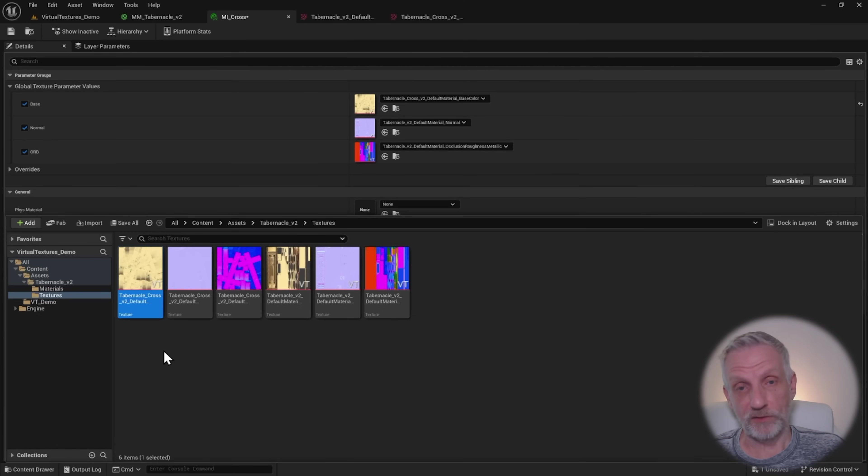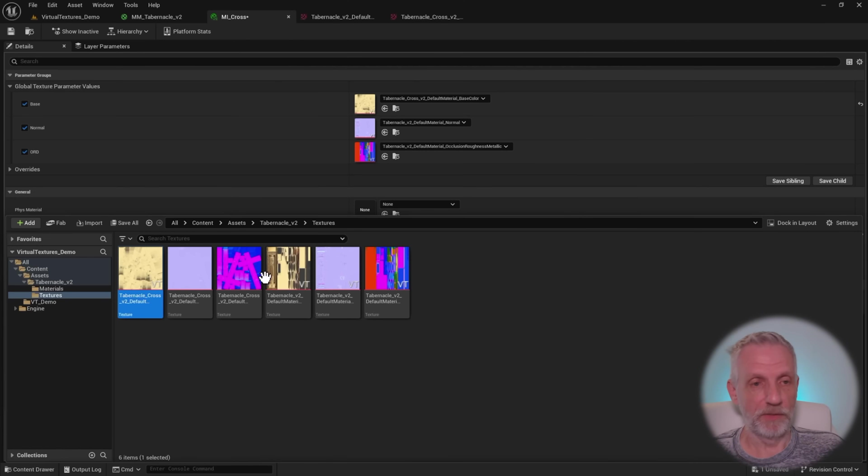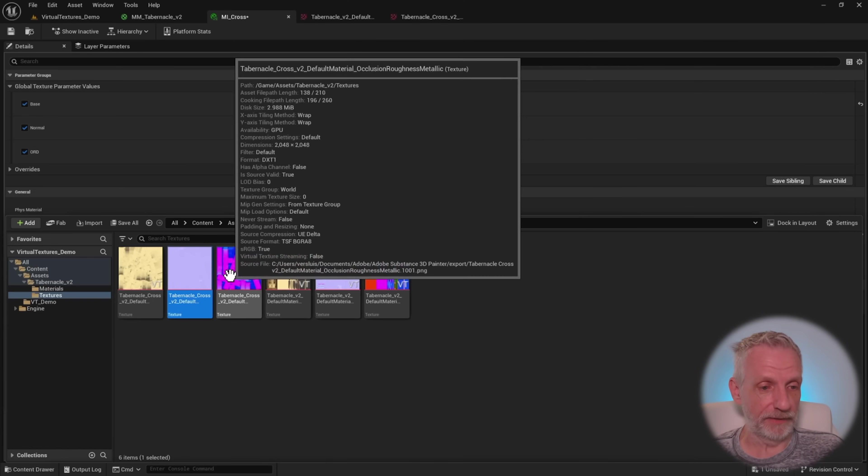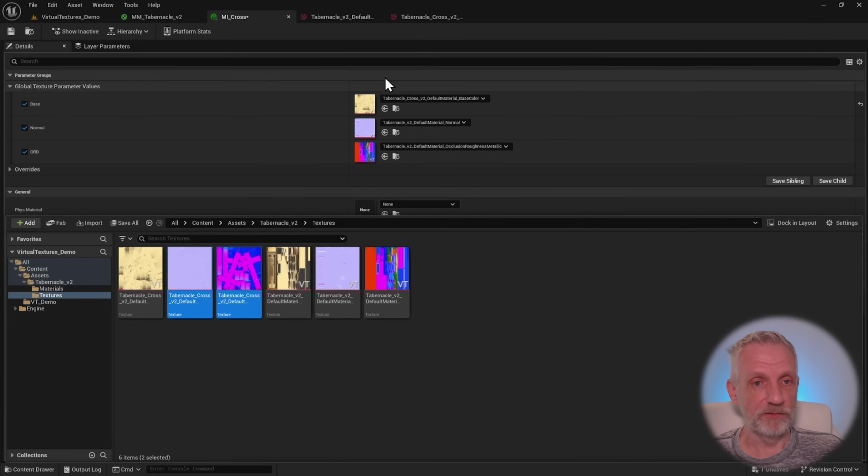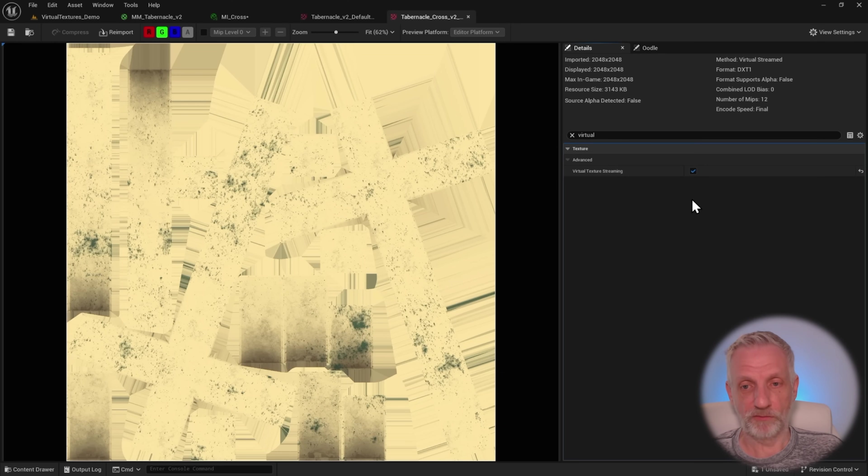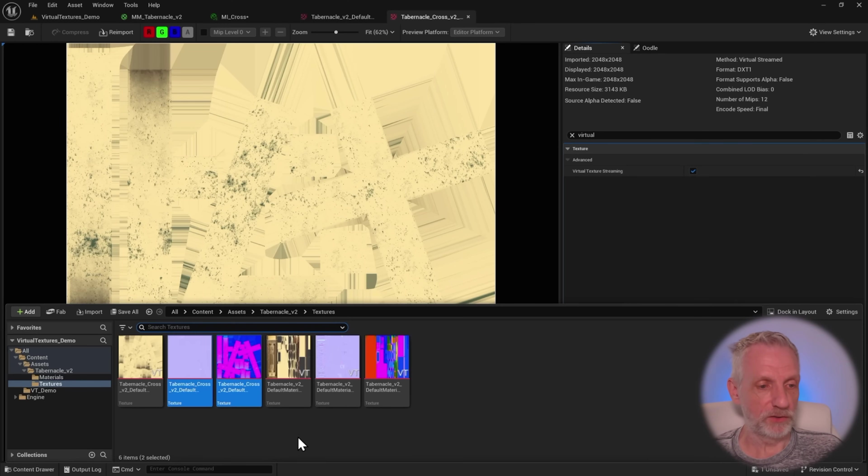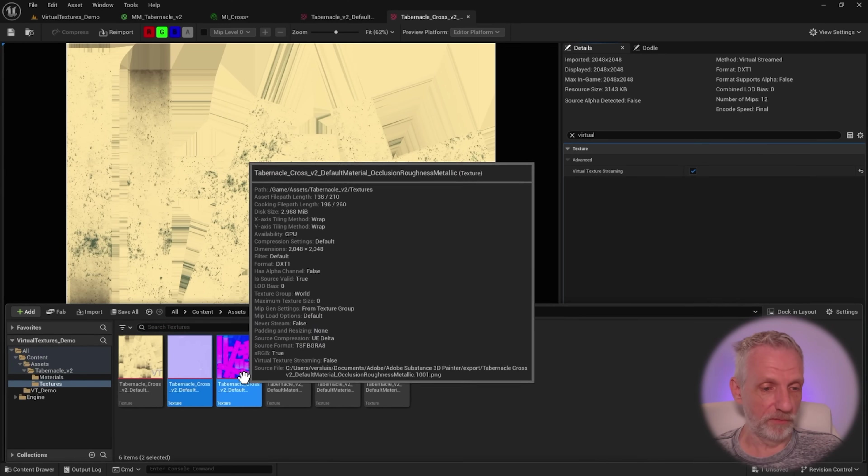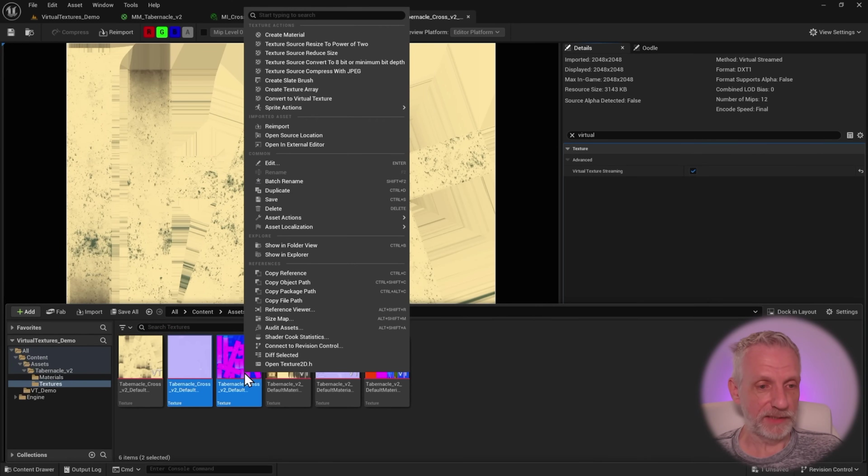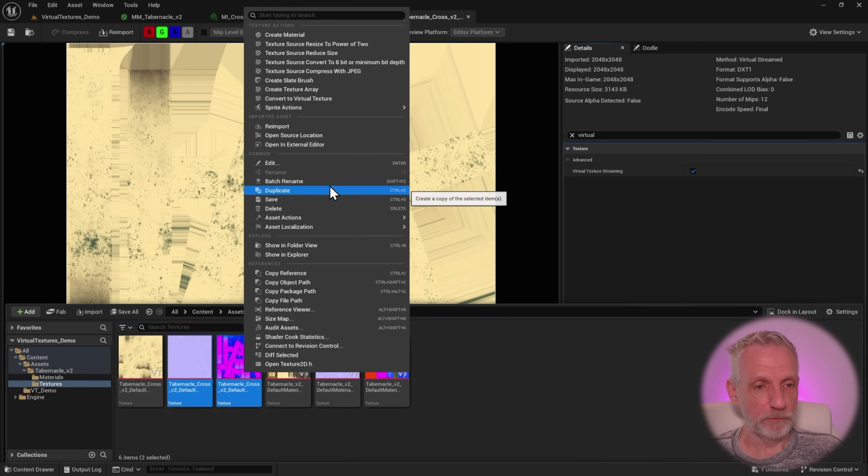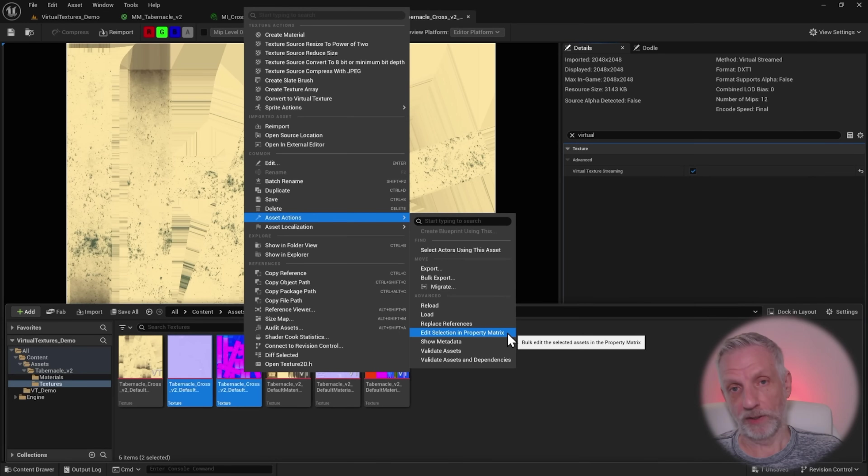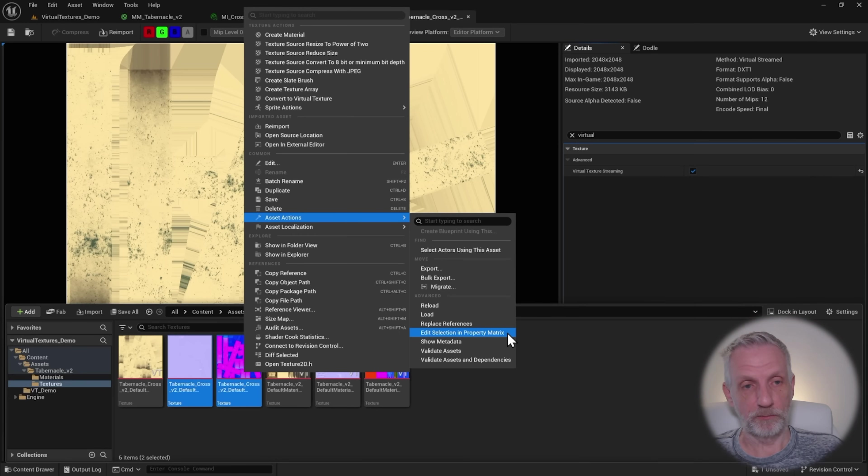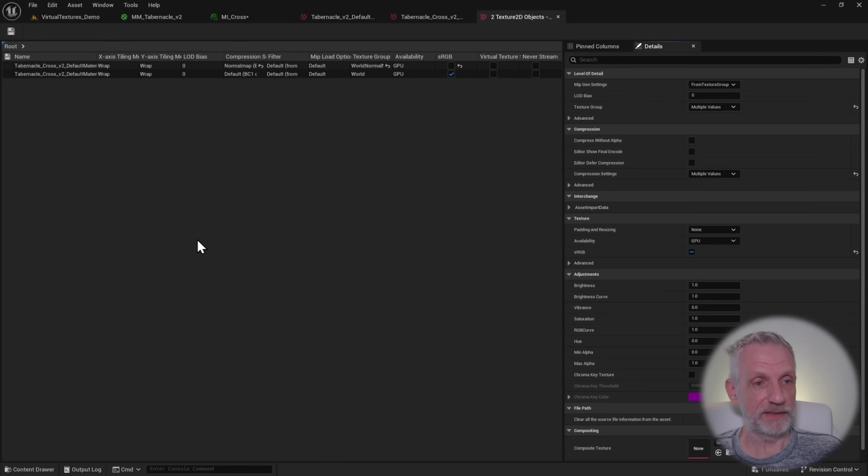If you ever encountered this issue and your project has virtual textures enabled and some of the textures that you want to use don't have that setting enabled, you can open them. Or if you have multiple like these here, I don't have to open them individually and then find that tick box to enable it. I can just select both of them, then right-click, then head into asset actions here, and then use the property matrix to edit multiple of these values at the same time. Right-click, asset actions, edit selection in property matrix, and this comes up.